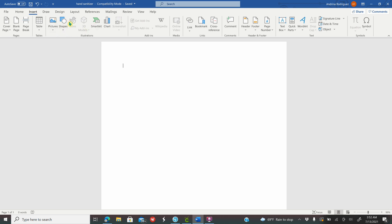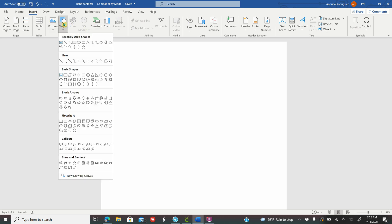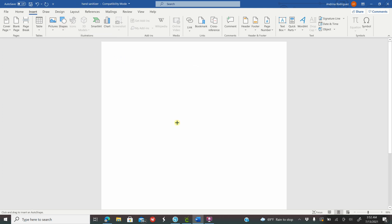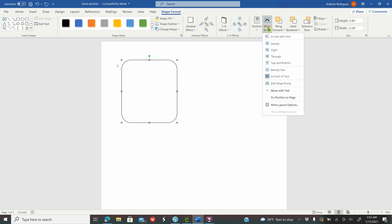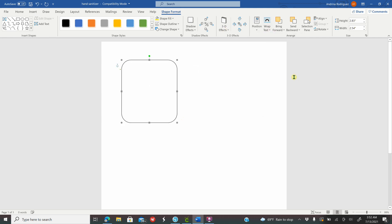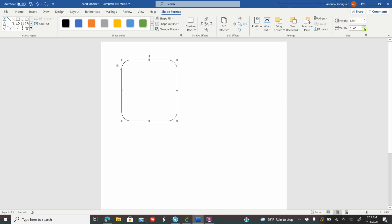The first thing you need to do is go to Insert, go to Shapes, and click on the oval rectangle shape. Draw any size oval rectangle on your screen. Once it's selected, go to Shape Format, go to Wrap Text, and select In Front of Text. On your height you're going to type 2.75 and press Enter.